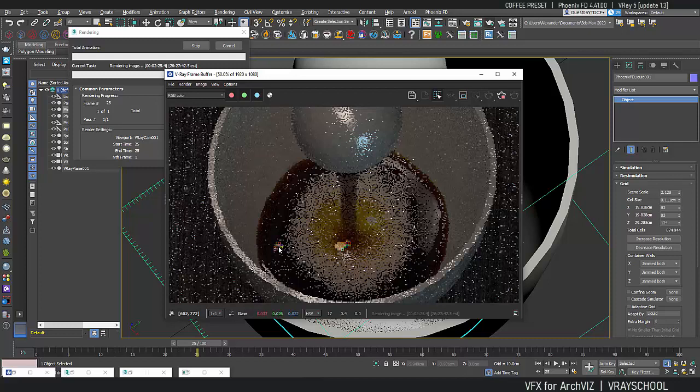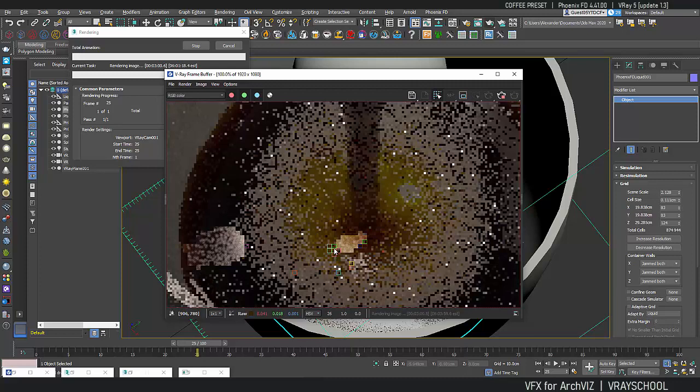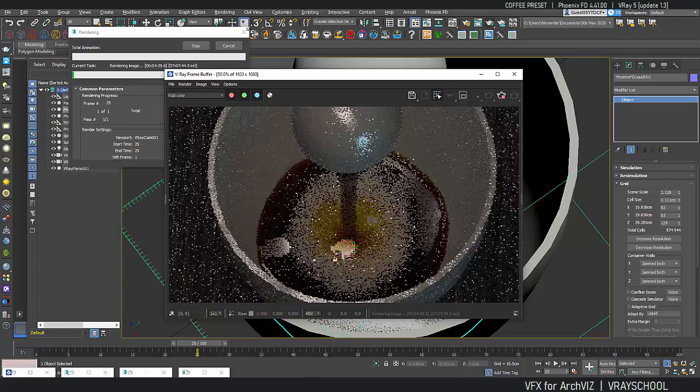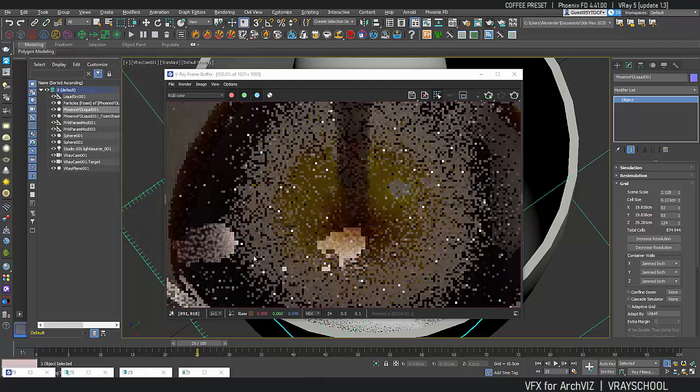Otherwise this whole thing is gonna take you forever to simulate and render. So you want to stay in a small enough amount and then a big enough size of your bubbles and everything to make it look like real coffee. All right, so I'm gonna stop this and I already see that the size is looking a little bit better.